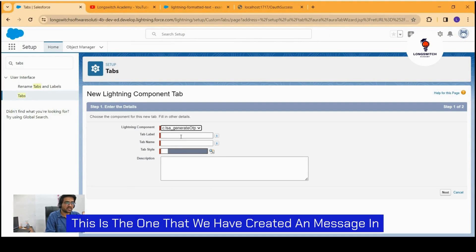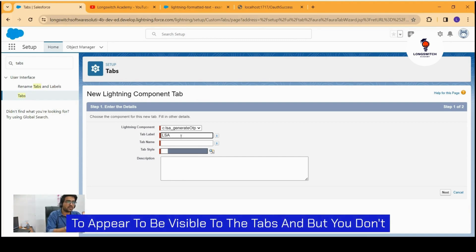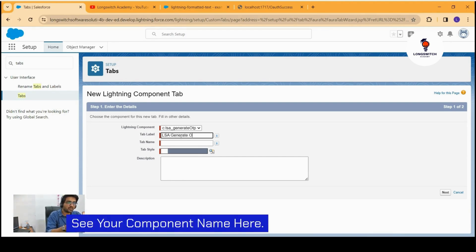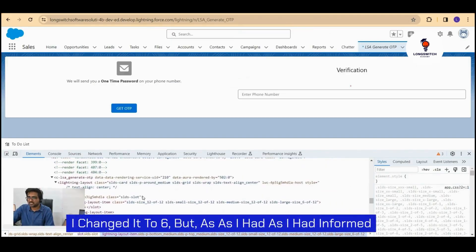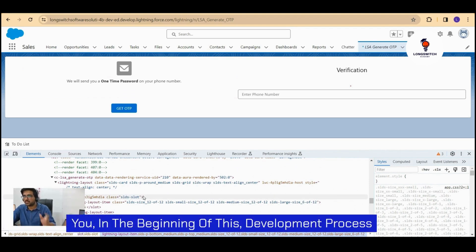In case you have configured your LWC component to appear or to be visible to the tabs but you don't see your component name here, I changed it to six.